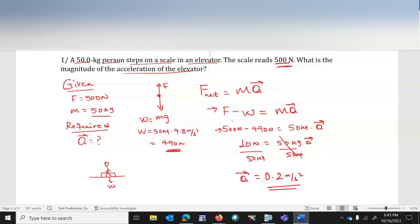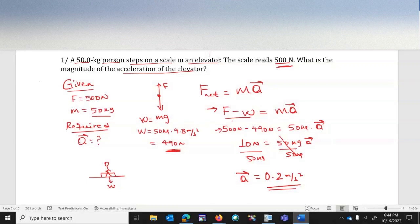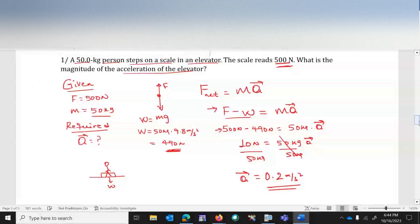To summarize: find the weight first, subtract it from the applied force to get the net force, then divide by mass to find acceleration. The acceleration of the elevator is 0.2 meters per second squared.